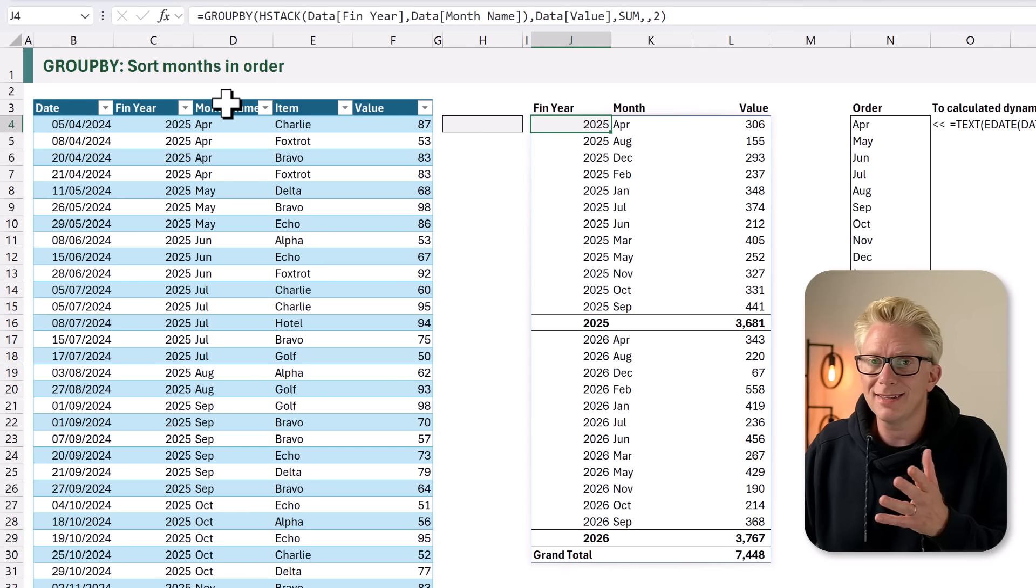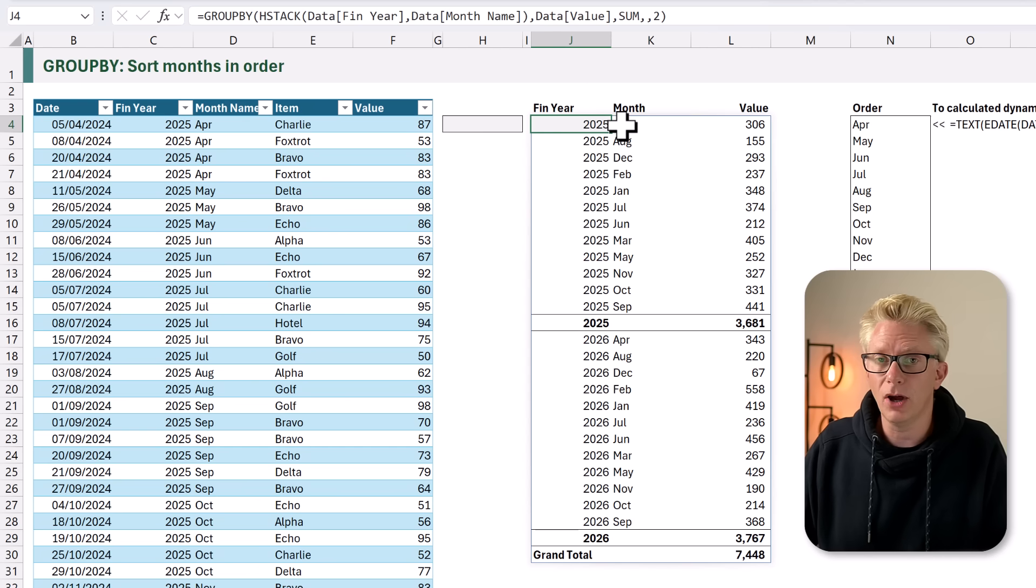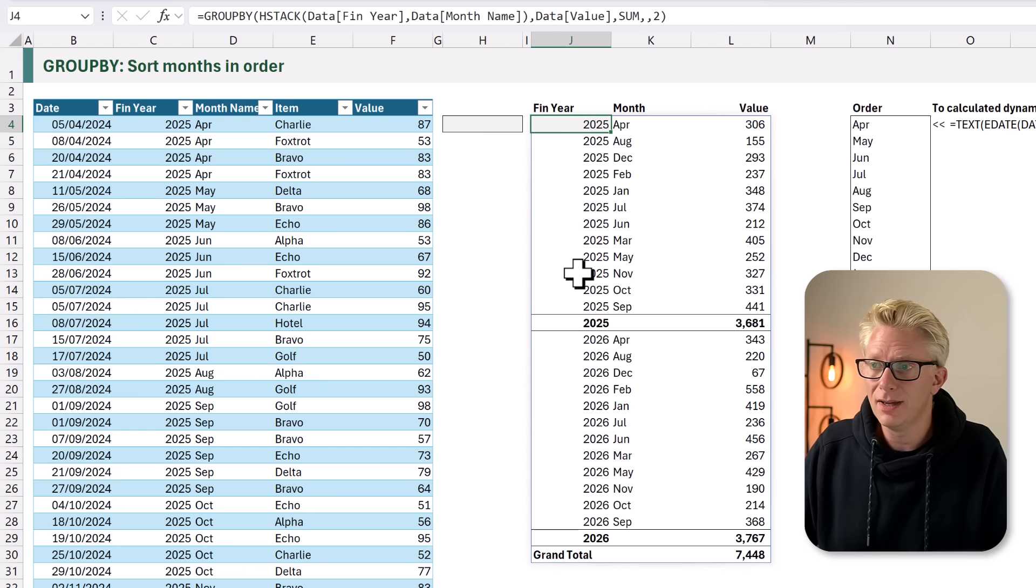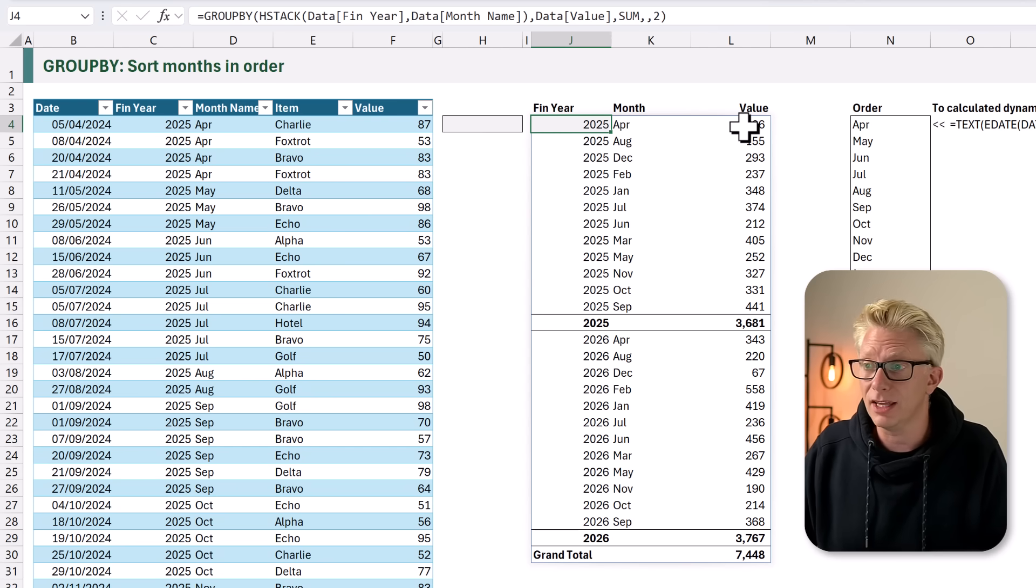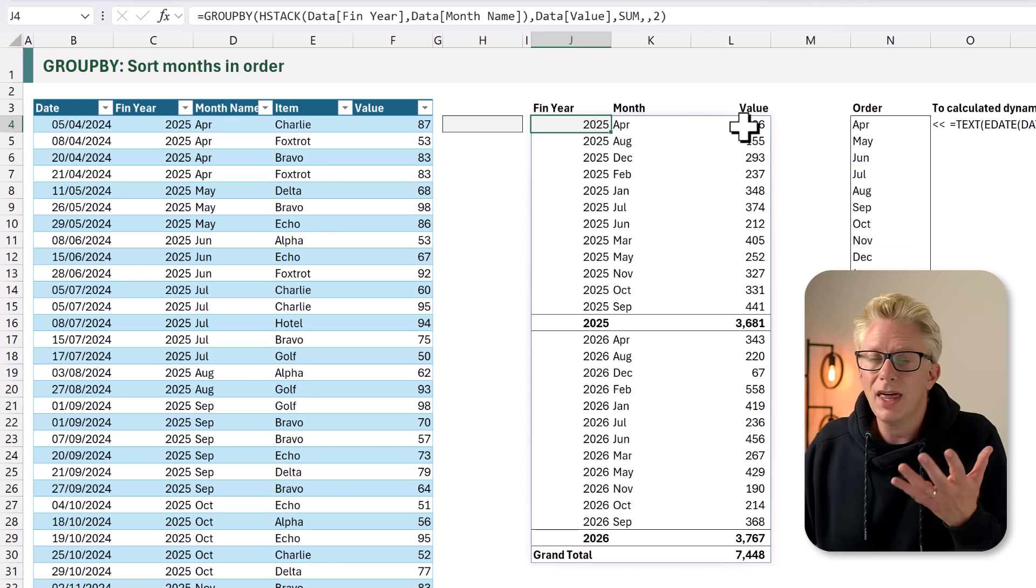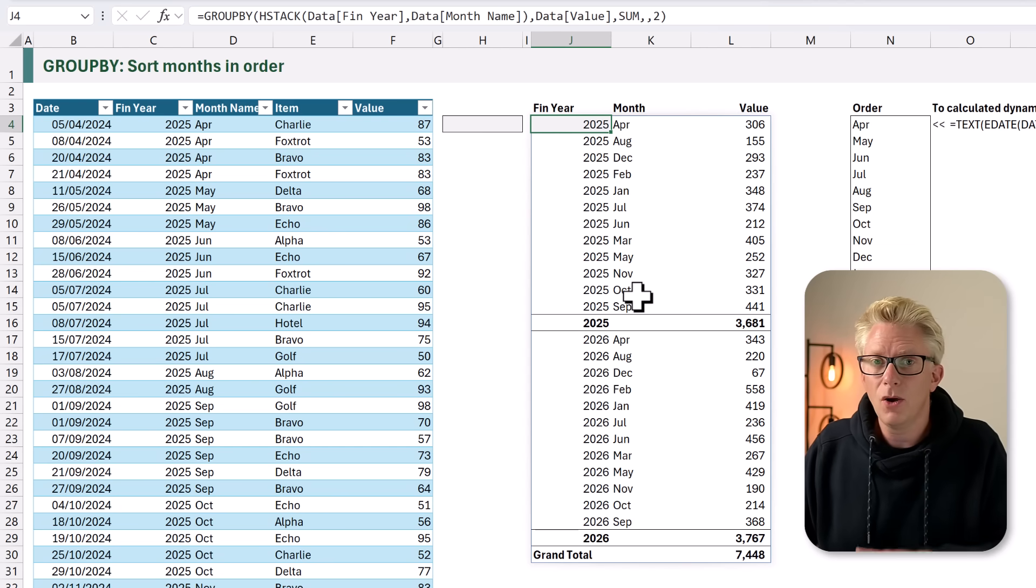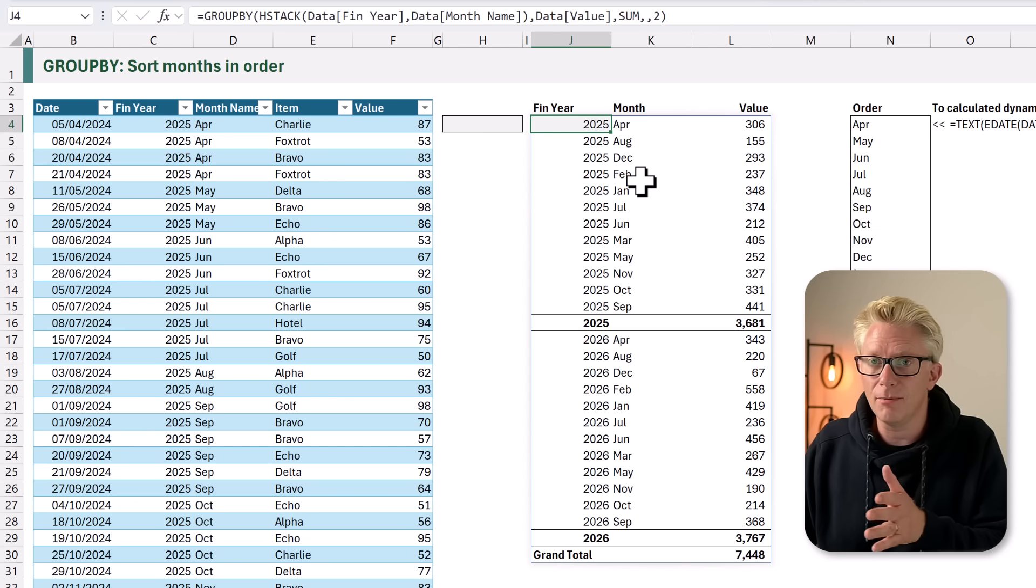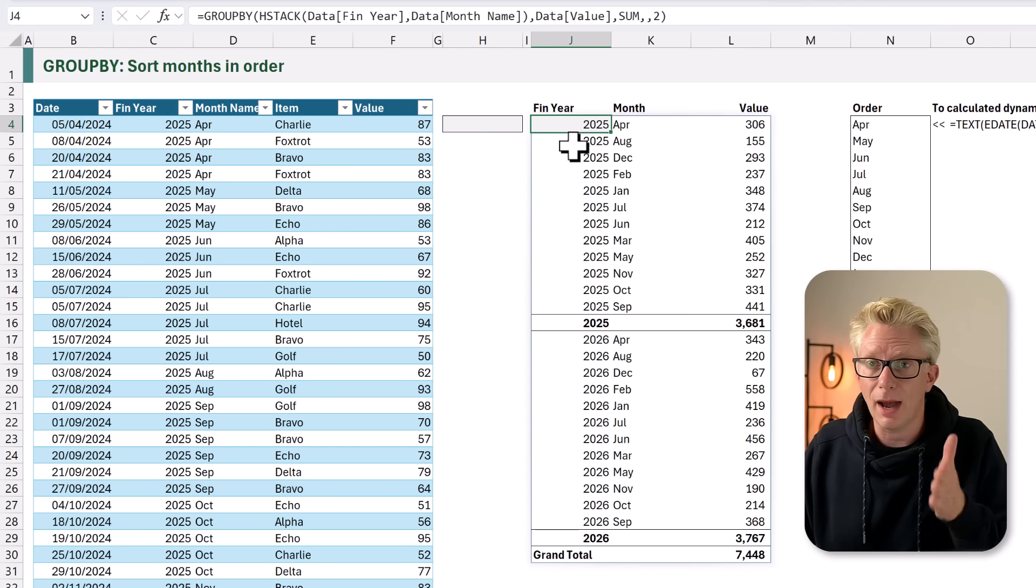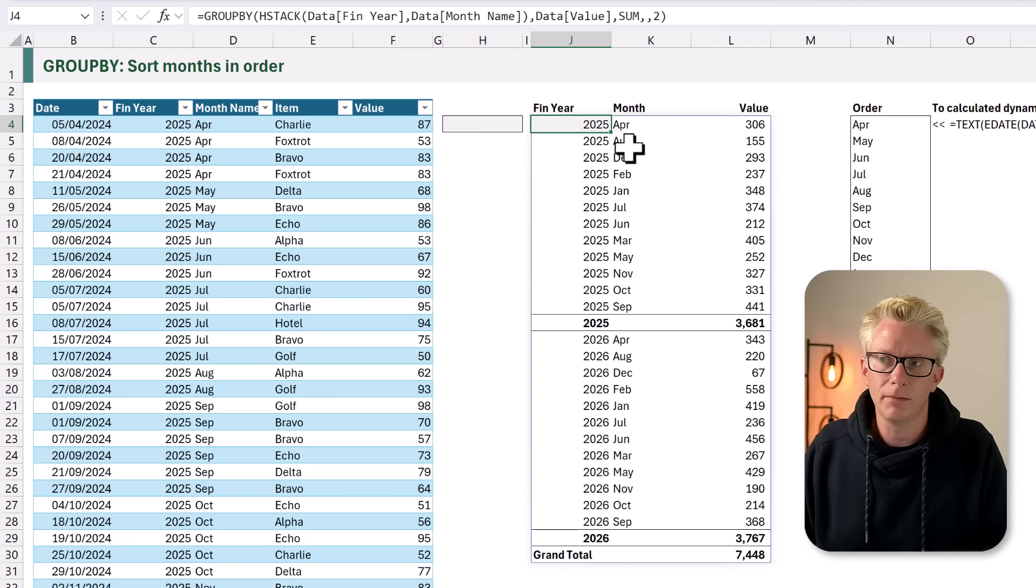We now need to add some way of sorting our month column. Now, the way that group by works is that it groups by the first column, then it groups by the second column, and then the third column until we get to the values. And then it aggregates those values based on each group. That means that if we want to sort by our month name, we can add a column before our month name, which is in the correct order. That means it will then sort by our year, then the month number, and then the month name.